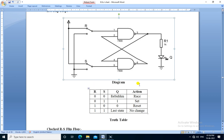The truth table is shown here. When R is 0 and S is 0, the output becomes forbidden — the action is race condition. If R is 0 and S is 1, the output becomes 1 and the action is set. If R is 1 and S is 0, the output becomes 0 and the action is reset. If R is 1 and S is 1, the output remains as it is — last state — and the action is no change.